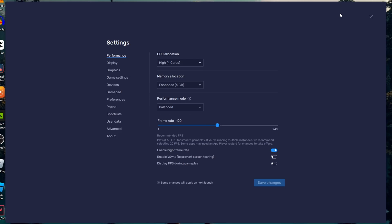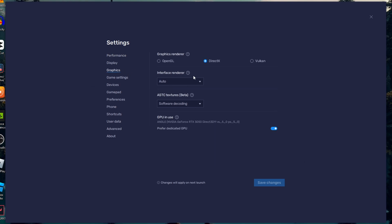Under the section of Graphics, set OpenGL as the Graphics Renderer and save the changes.